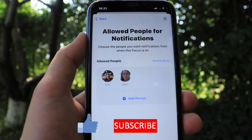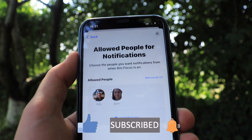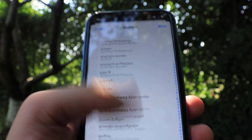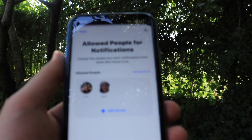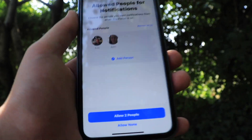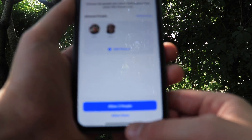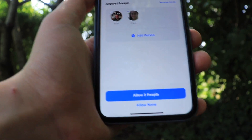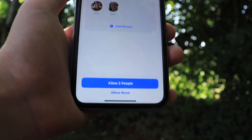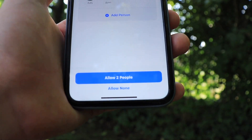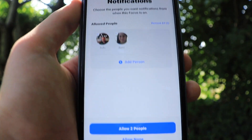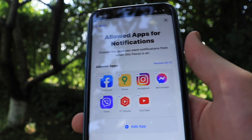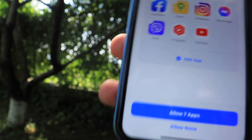You basically get a list of allowed people who will be able to send you notifications while you are in this focus mode. You can add people just like this from your contacts. You can even tap 'Allow None' — it will basically allow no one to call you or send you messages while you are in the Work section of focus. You can also choose which applications are allowed to send notifications while you are on Work focus.